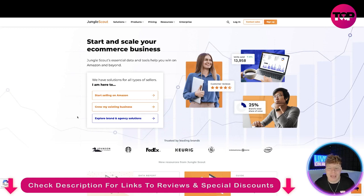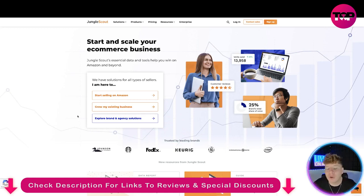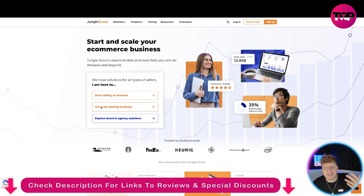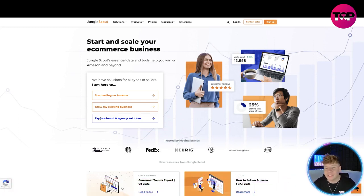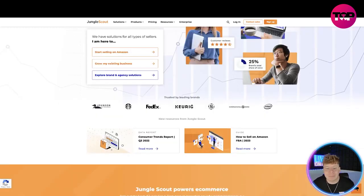What is this? This is for starting and scaling your e-commerce business. They're essential data and tools to help you win on Amazon and beyond. They have solutions for all types of sellers - if you're here to start selling on Amazon, grow your existing business, or explore brand and agency solutions.